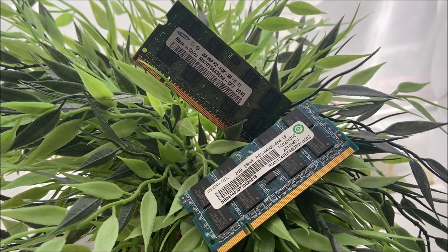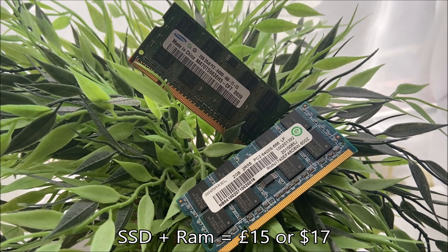So altogether I have spent 15 pounds or 17 dollars on upgrades. Let's install them into the system and see if it was worth it.